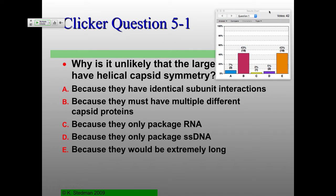So the identical subunit interactions — helical capsid symmetry does have identical capsid subunit interactions. Because they must have multiple different capsid proteins to package RNA and single-stranded DNA. Nobody likes the RNA or DNA answers, which is good. So we're down to B or E: multiple different capsid proteins, or would they be extremely long? How large are the largest genomes? There are hundreds of thousands of nucleotides in length. What would that do if you have a helical capsid? It would be really, really, really, really insanely long.